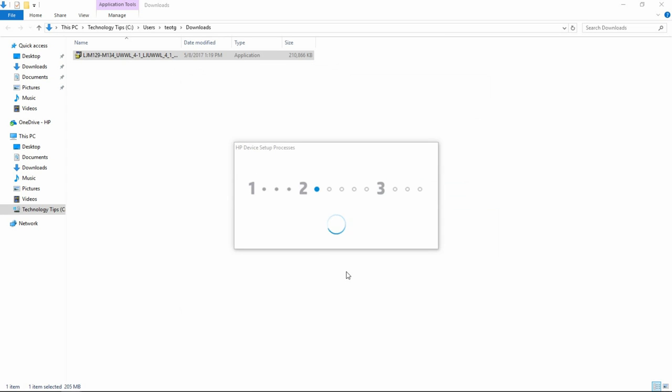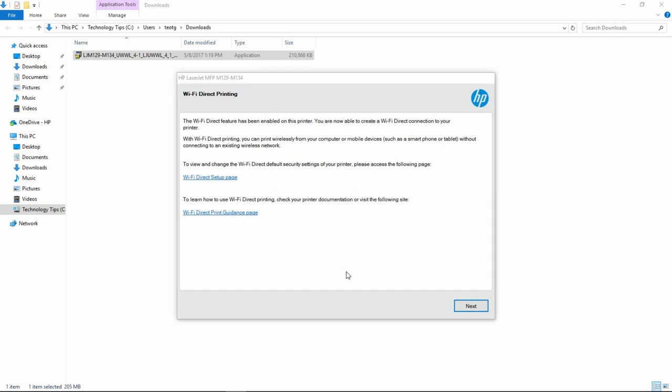Let's go to Next. This is your Wi-Fi Direct screen. Wi-Fi Direct is a feature of this printer that allows you to print wirelessly from your computer or mobile devices without connecting to the network. Let's go to the Wi-Fi Direct setup page.